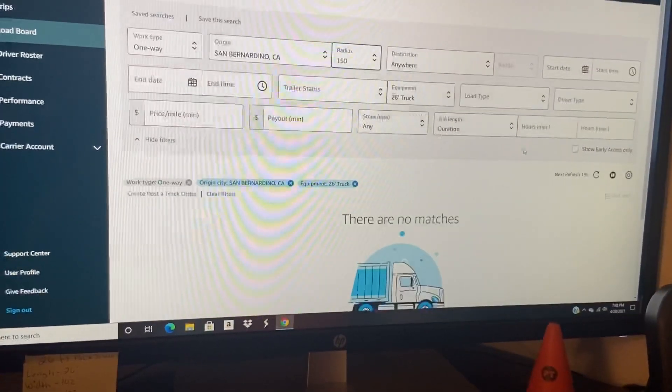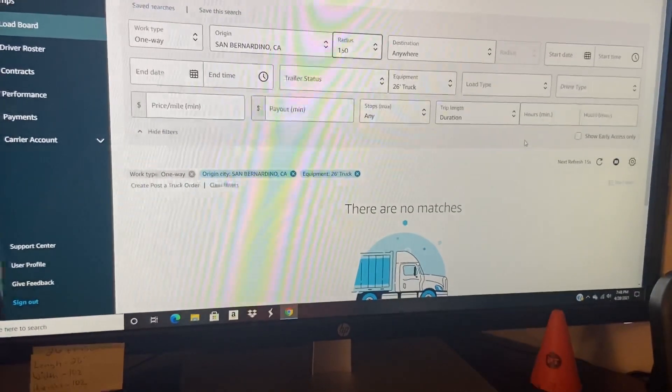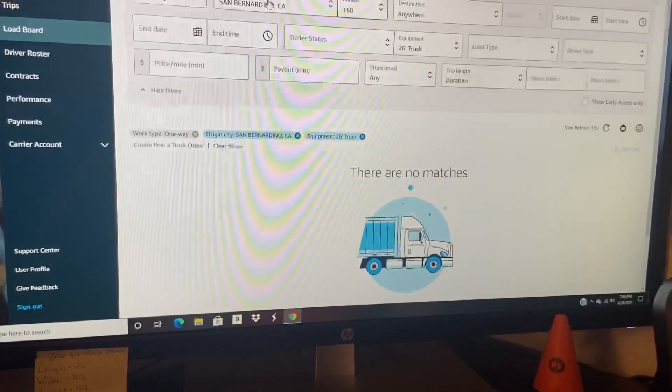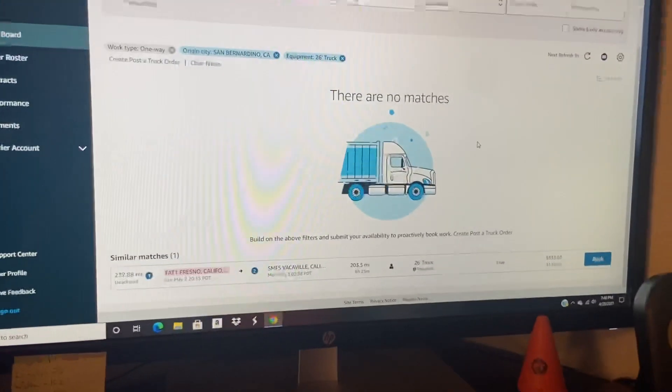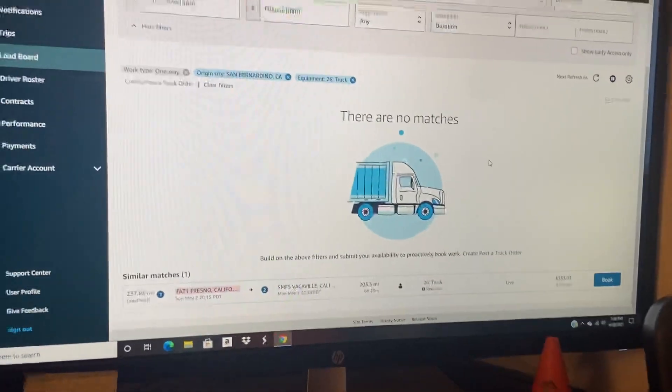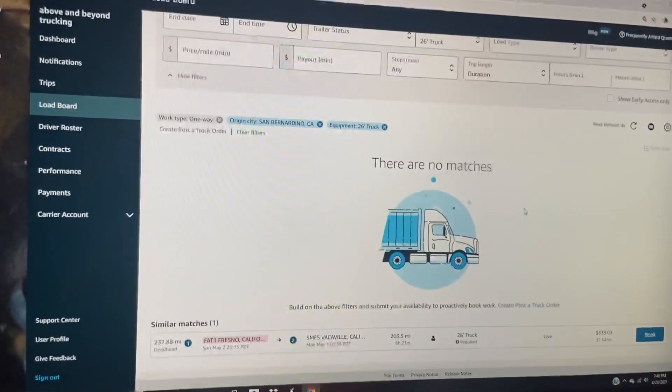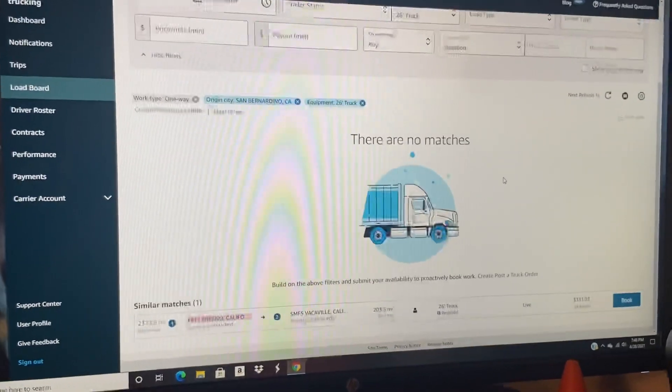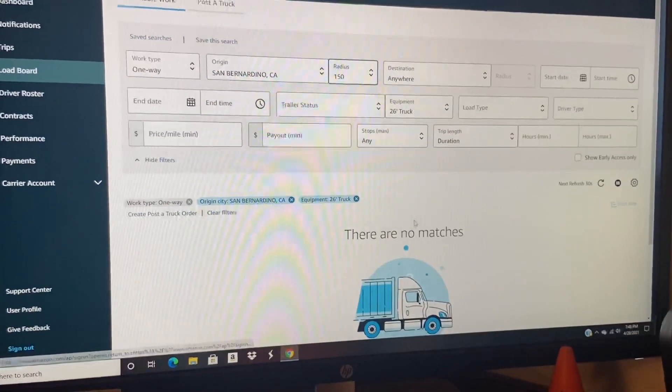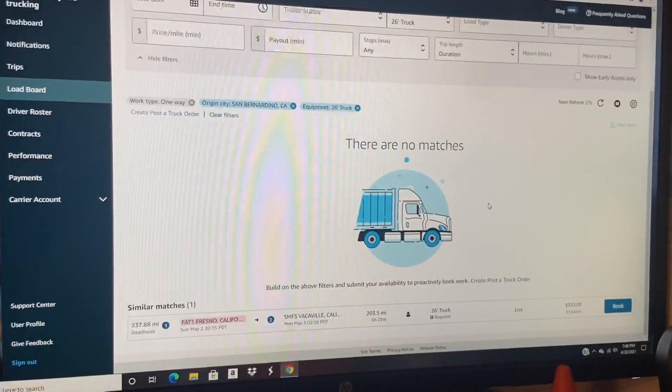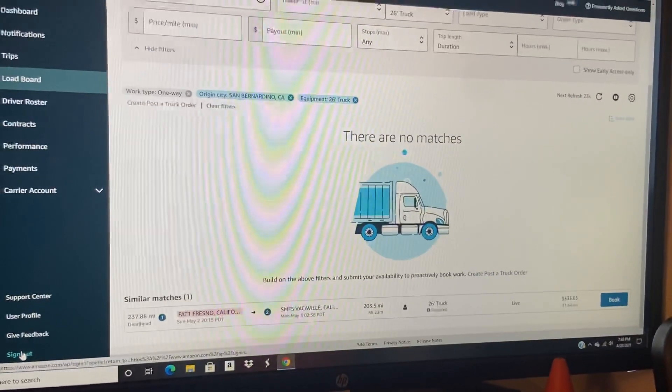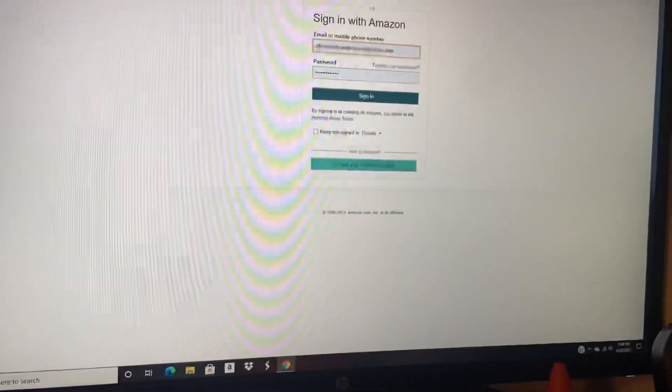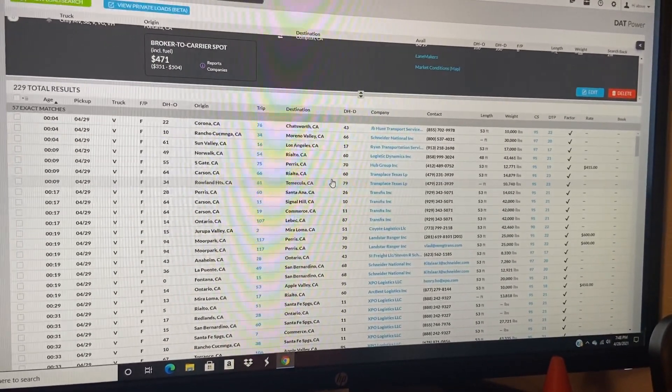It looks like there's nothing in San Bernardino. I've been trying to get the time when Amazon posts their loads, when they upload their loads. I still can't get an answer from anybody. So if you know what time Amazon posts their loads Pacific time, give me a comment down below so I can check them out.